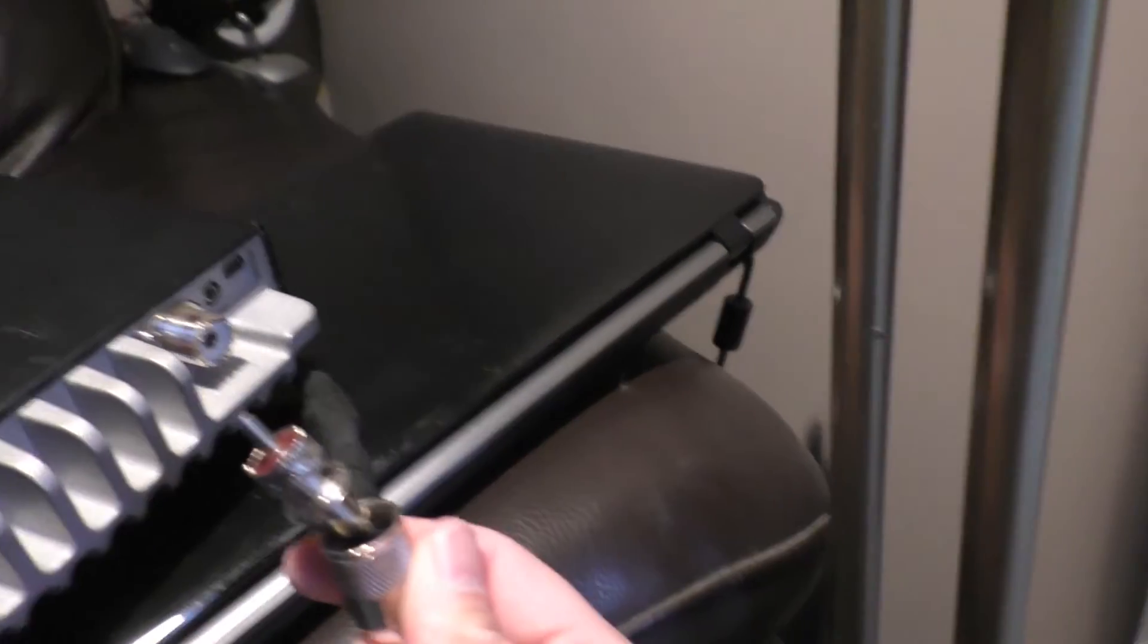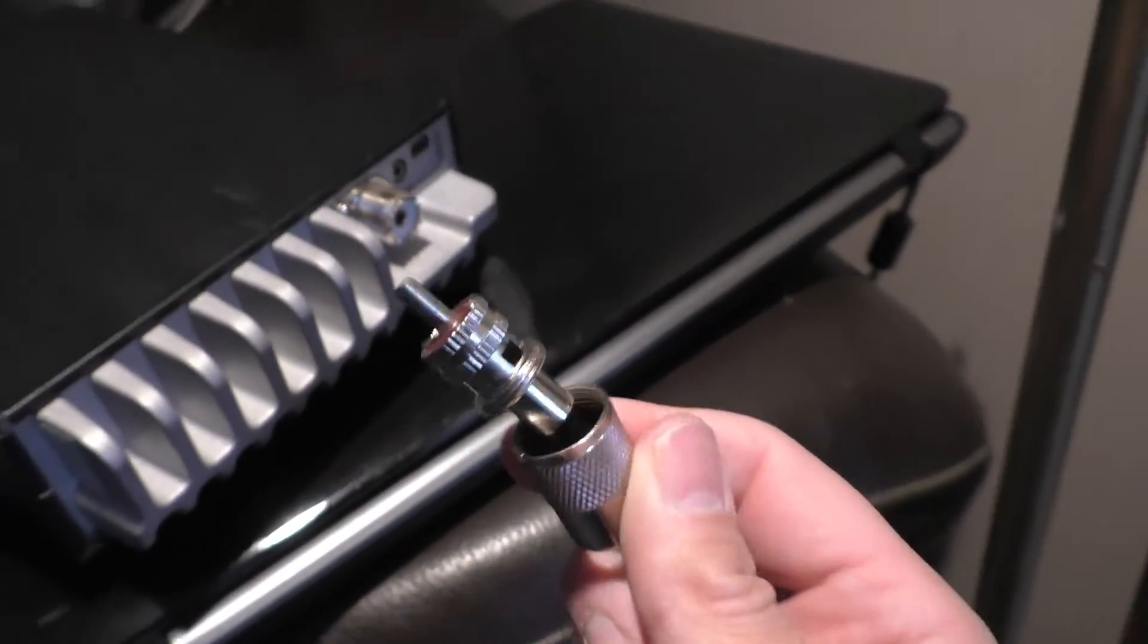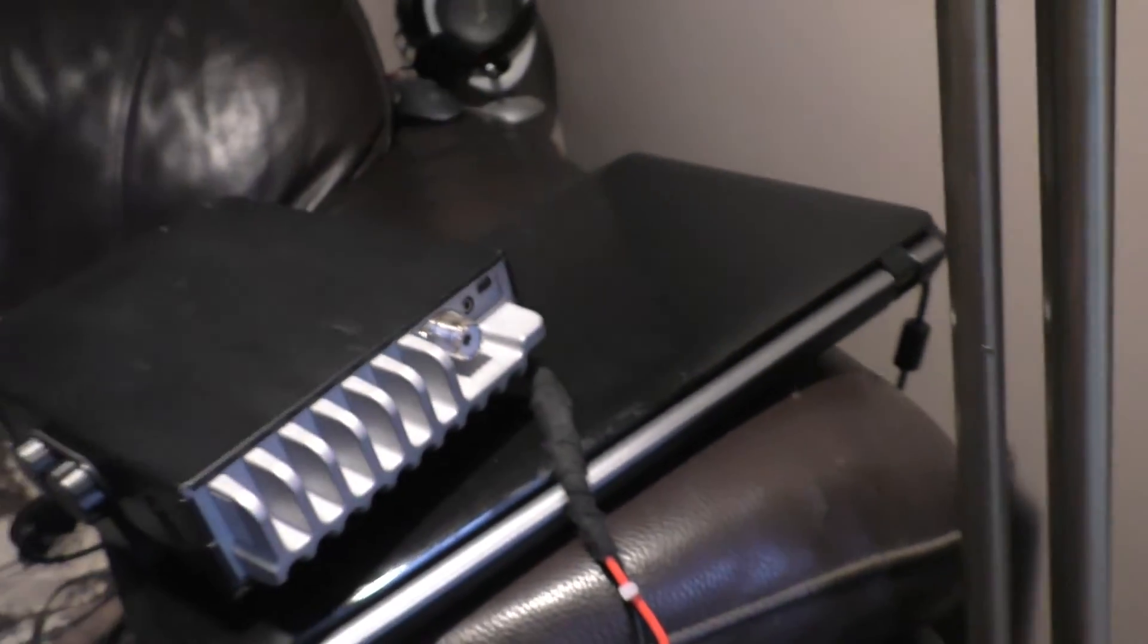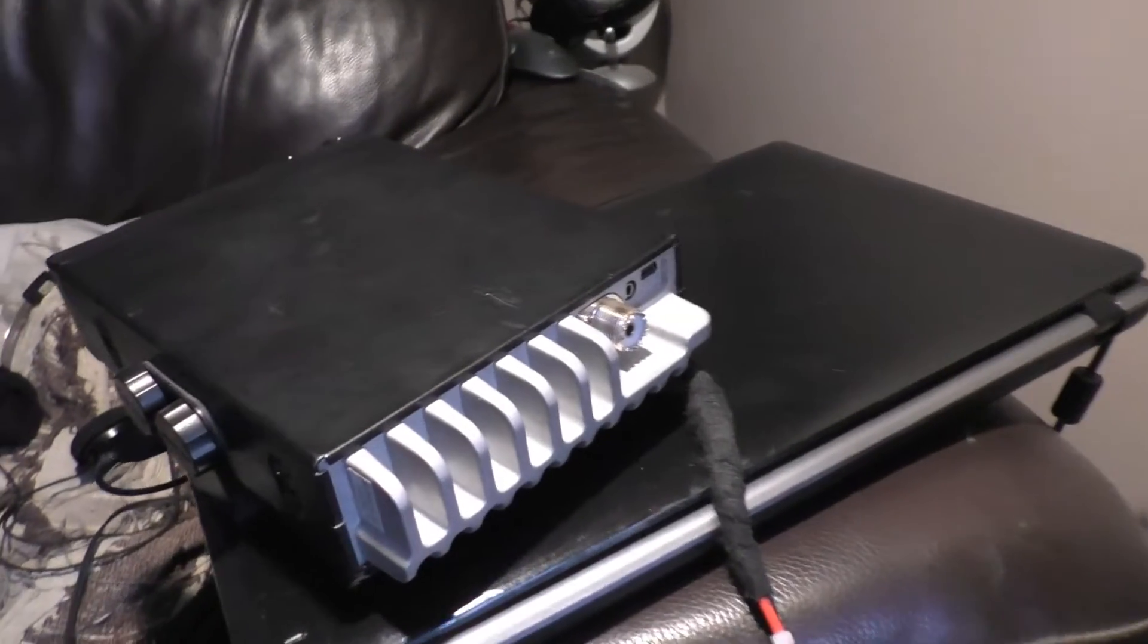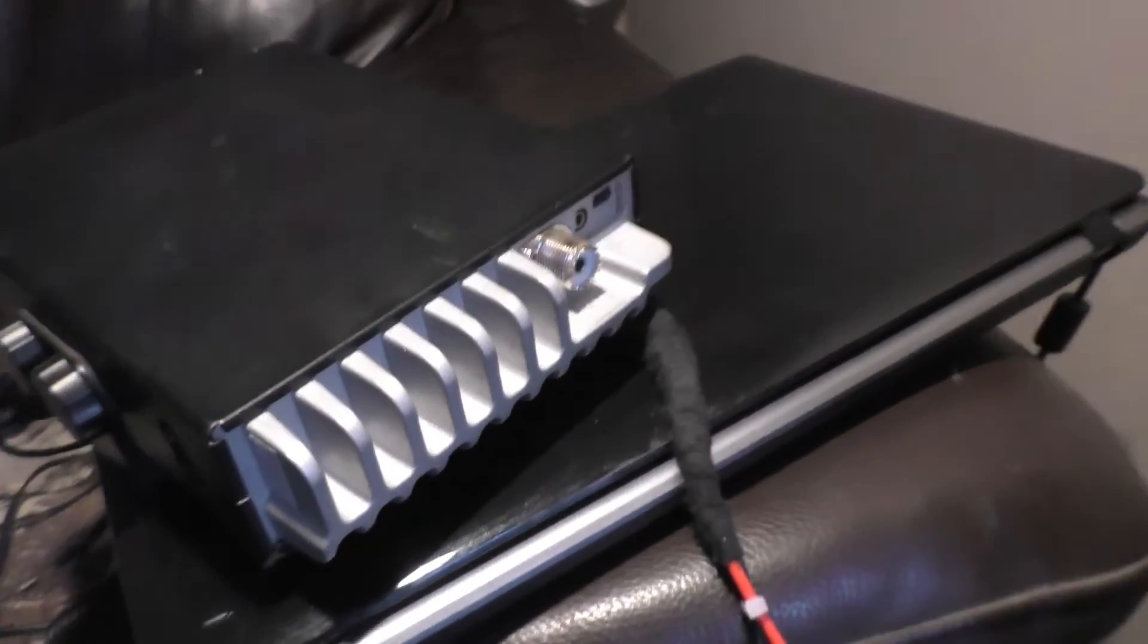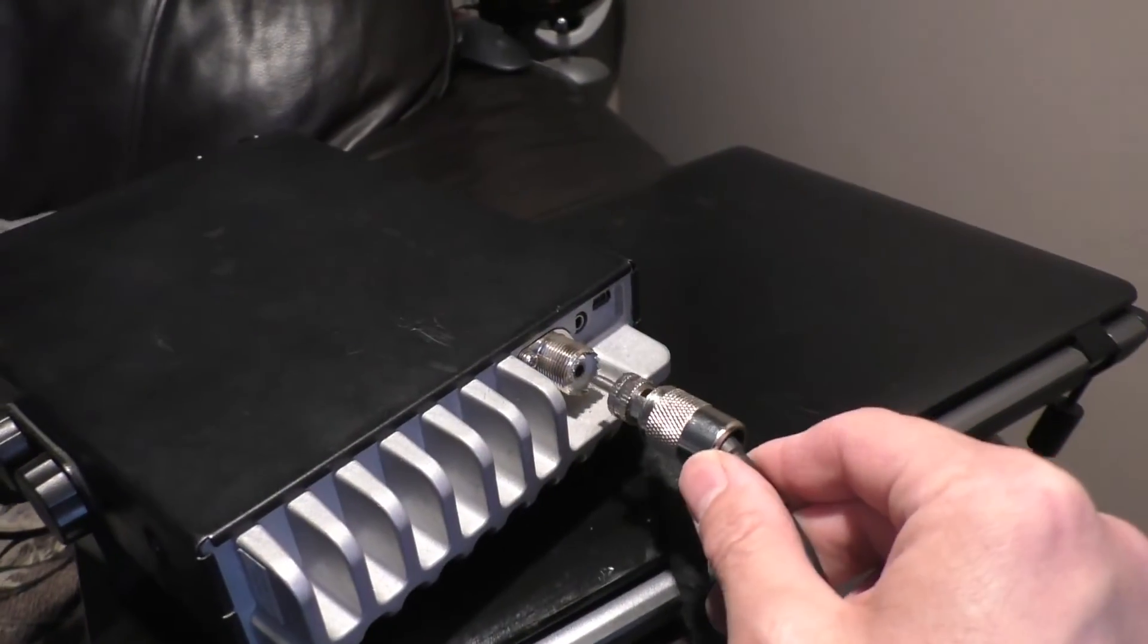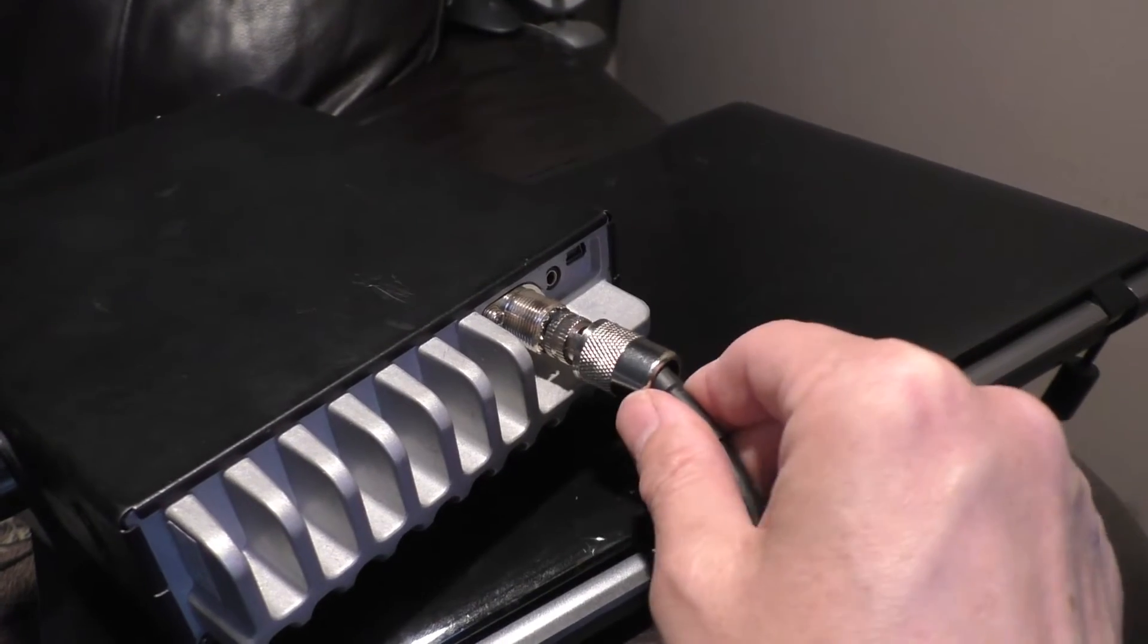Yeah, that might be a problem, but it doesn't explain the lack of audio. But we have been there before and that turned out to be the little connector for the speaker on the motherboard.